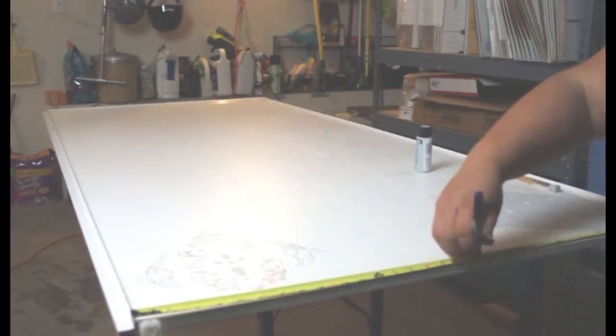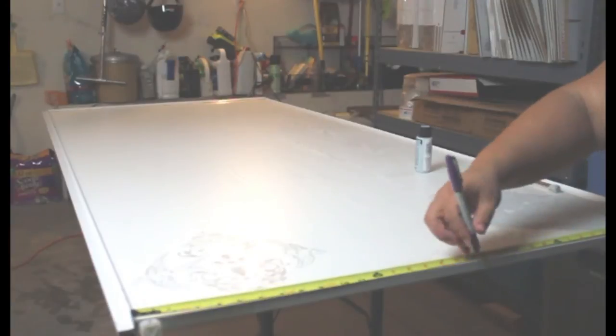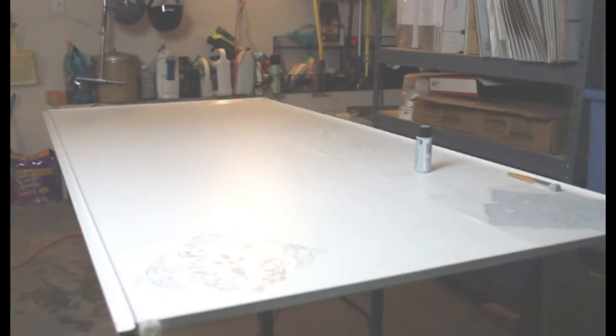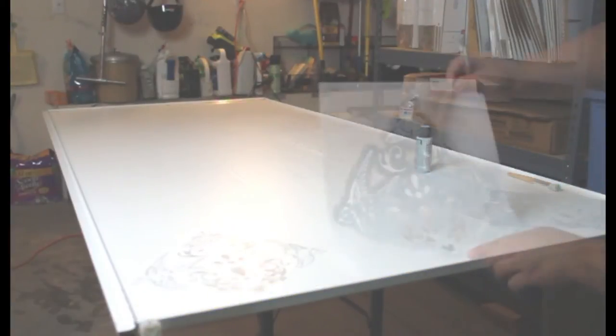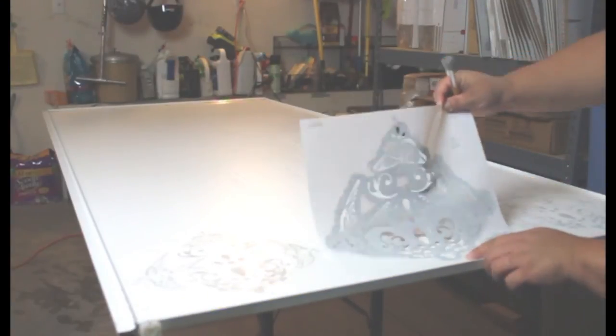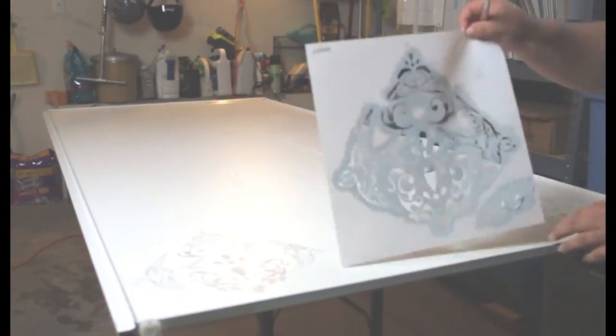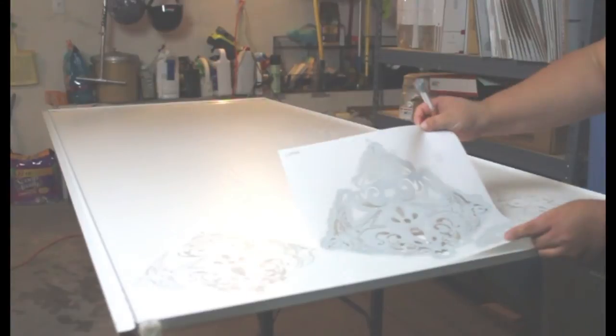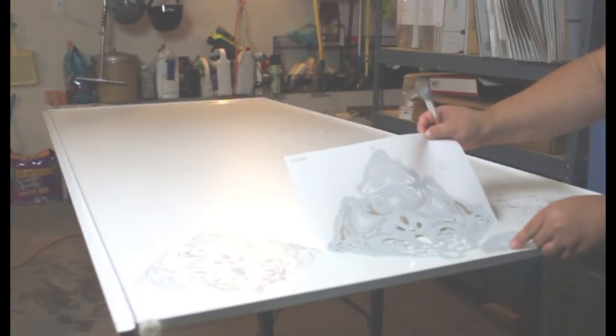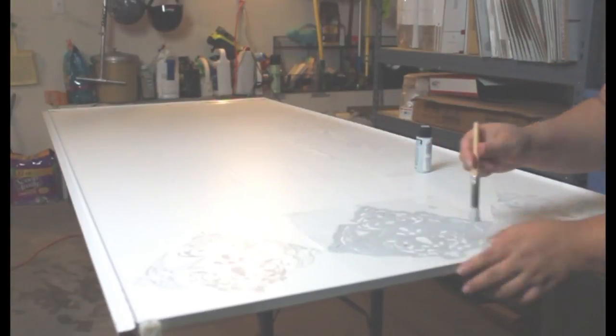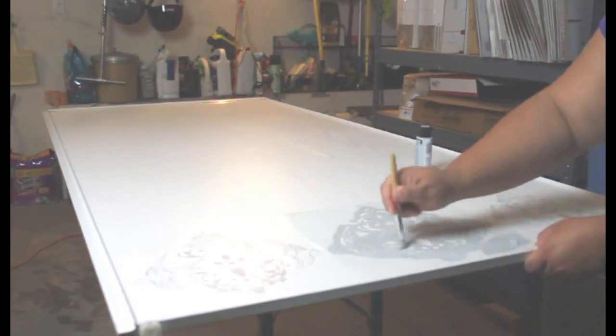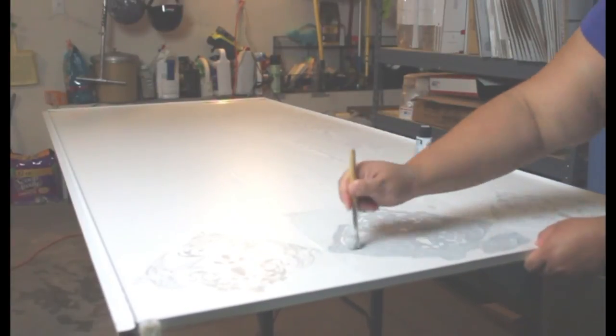To figure out how to place the stencil in the middle of the door, I measured to find the center of the door and then I centered that stencil based on the mark that I made on the top of the door.